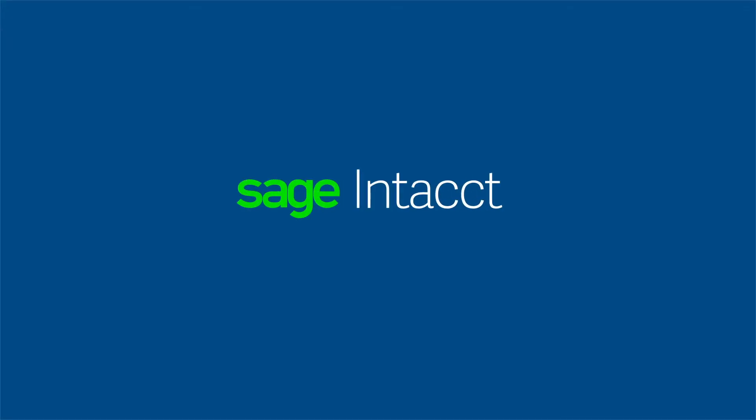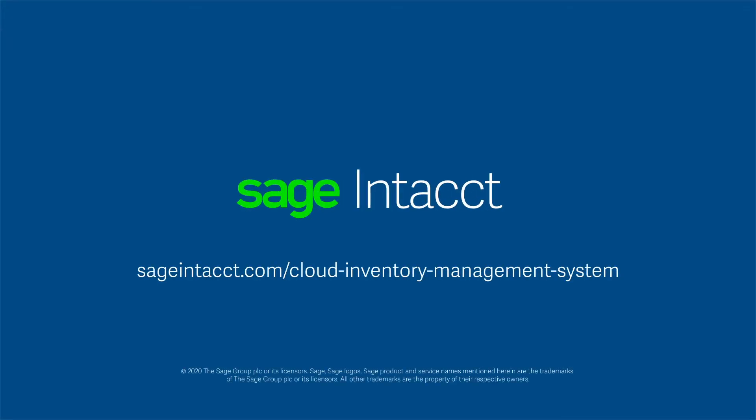See how you can take control of your inventory processes, reduce risk, and increase cash flow by scheduling a live demo of Sage Intacct today.